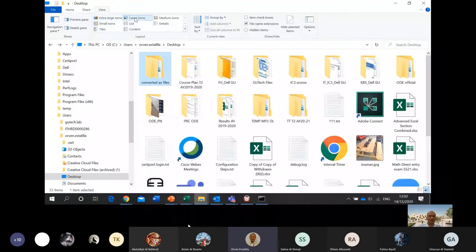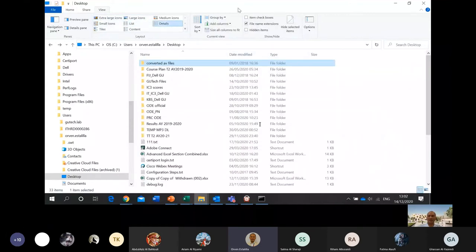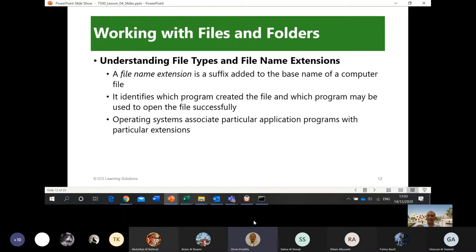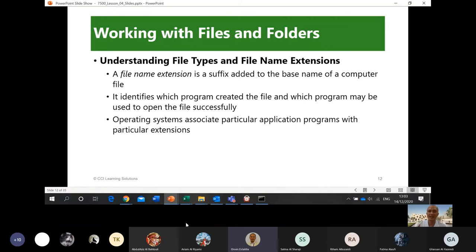Understanding file types and file name extensions: a file extension is a suffix added to the end of the base name of a computer file — for example, .xlsx or .pptx. That extension name is very important because the computer uses it to identify which application should open the file. For example, .docx tells the OS to open Microsoft Word. Without the extension, the OS will not know what application to use.